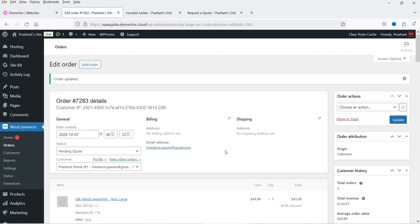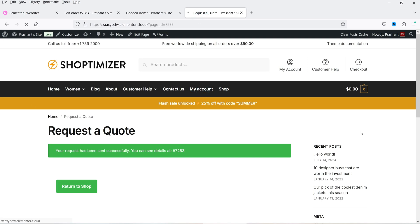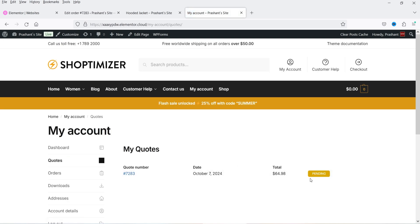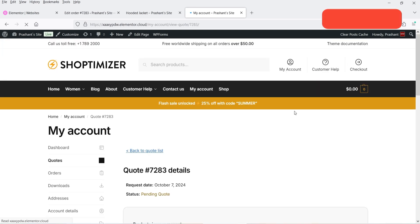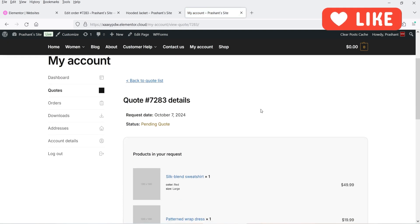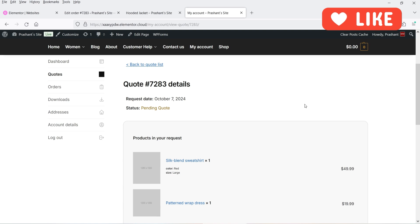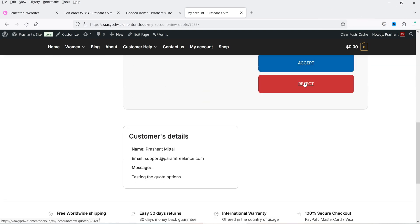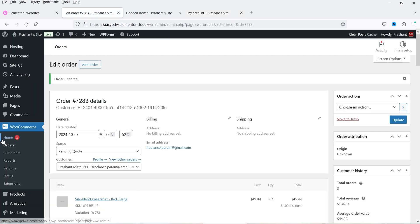The quote has been sent. Let's go to My Account — on the My Account page for the customer, a 'Quotes' option has been added. This is the customer's dashboard. I can go to 'Pending' and see the details of the quote the admin sent. These are the products with the 'Accept' and 'Reject' options.